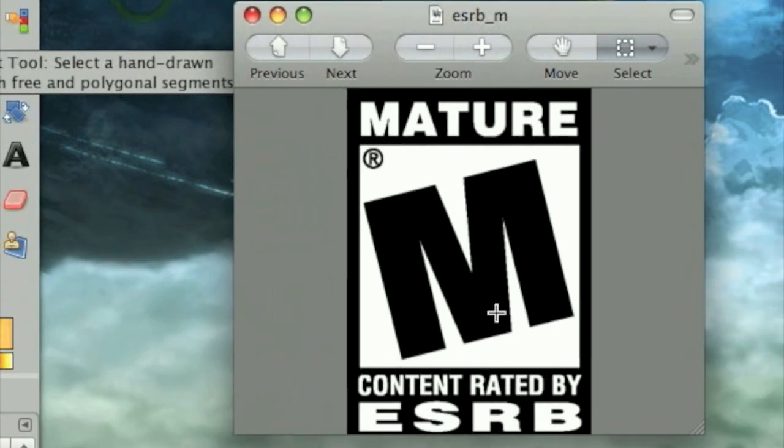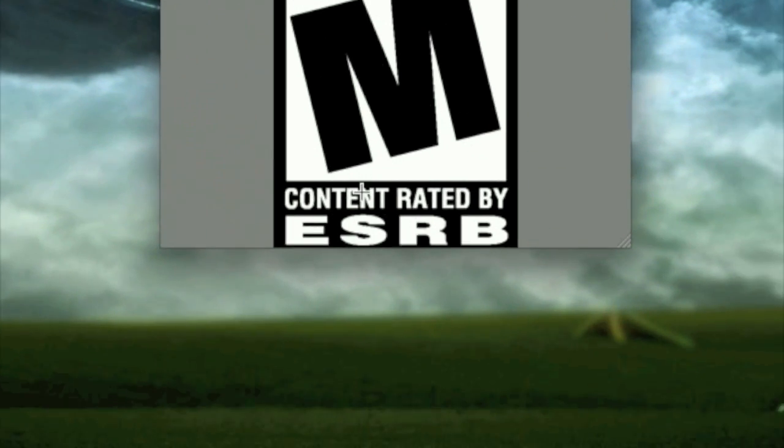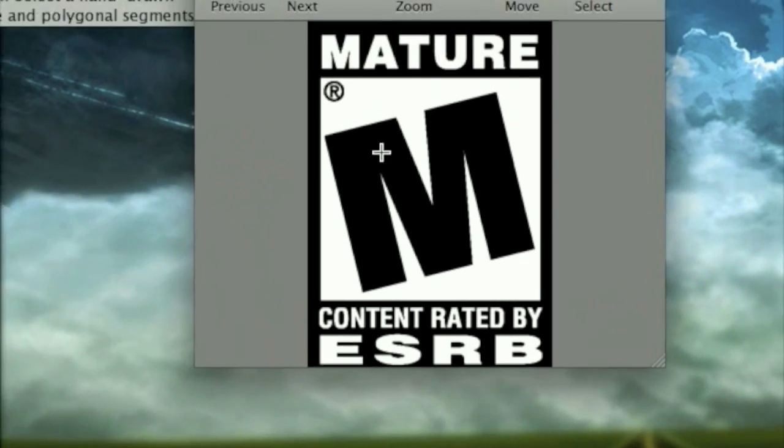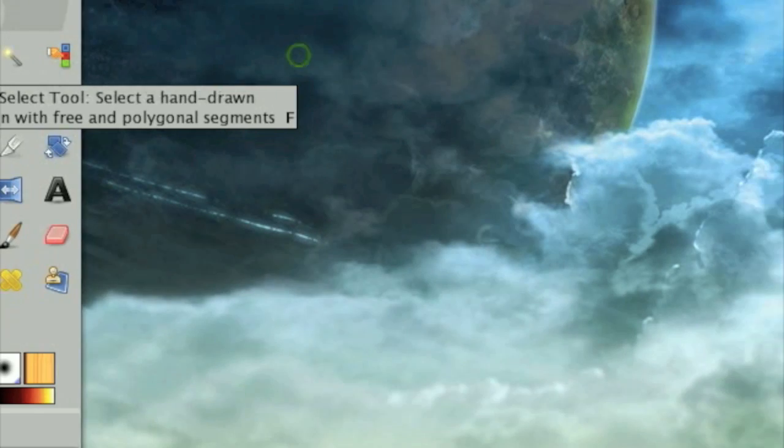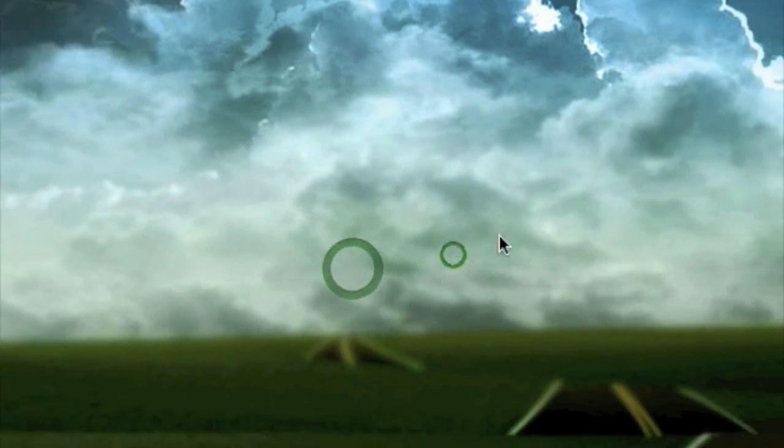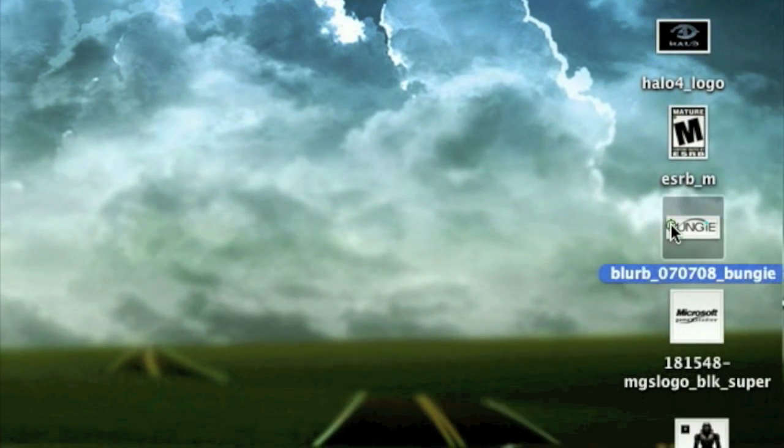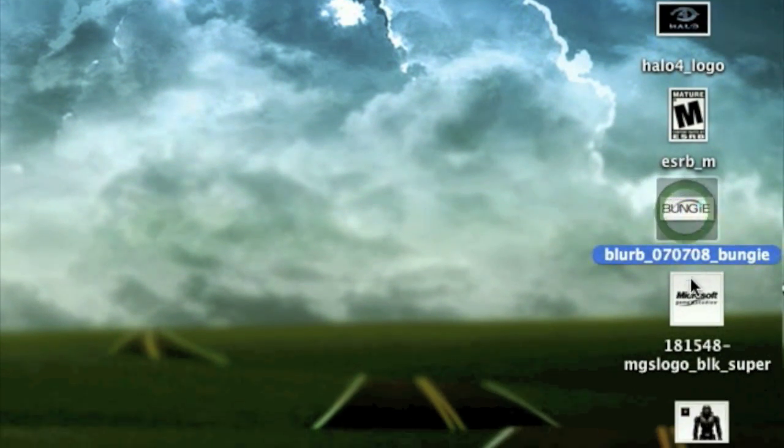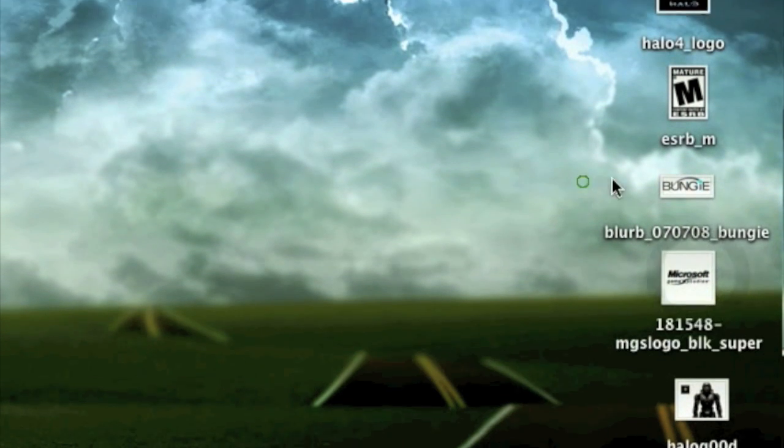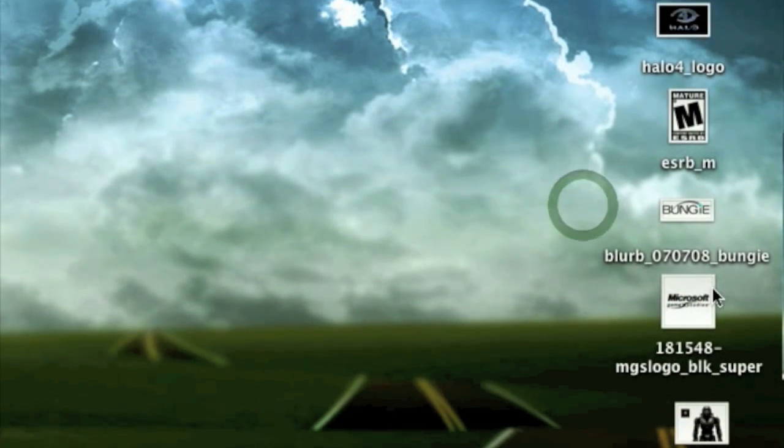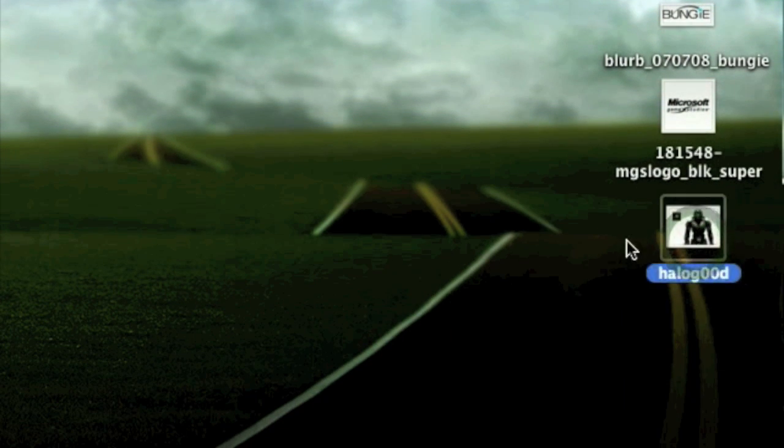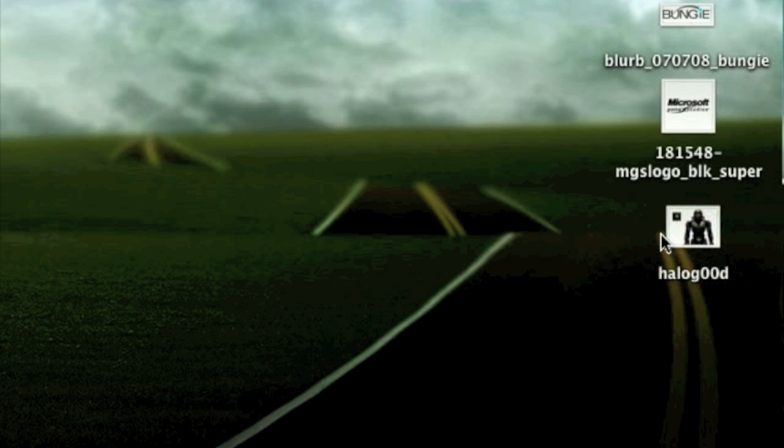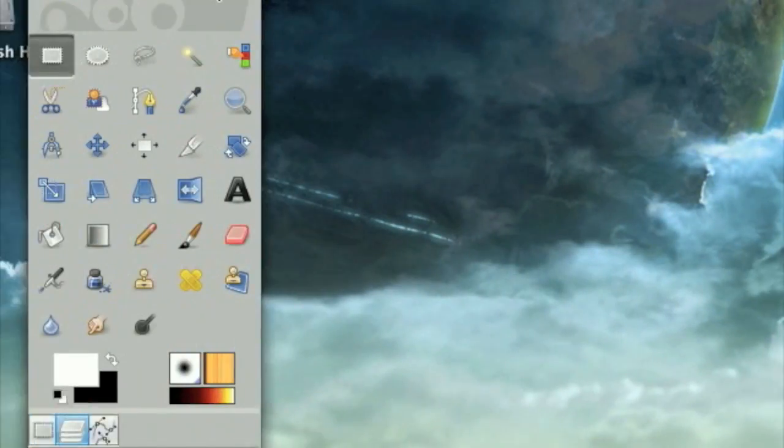You'll need whatever rating of your game - ESRB logo. I'm doing an M rating because all Halos are M. The name of the manufacturers or makers of the game - in this case it's Bungie and Microsoft - and a render or cutout of the main character of the game. In this case mine is Master Chief.